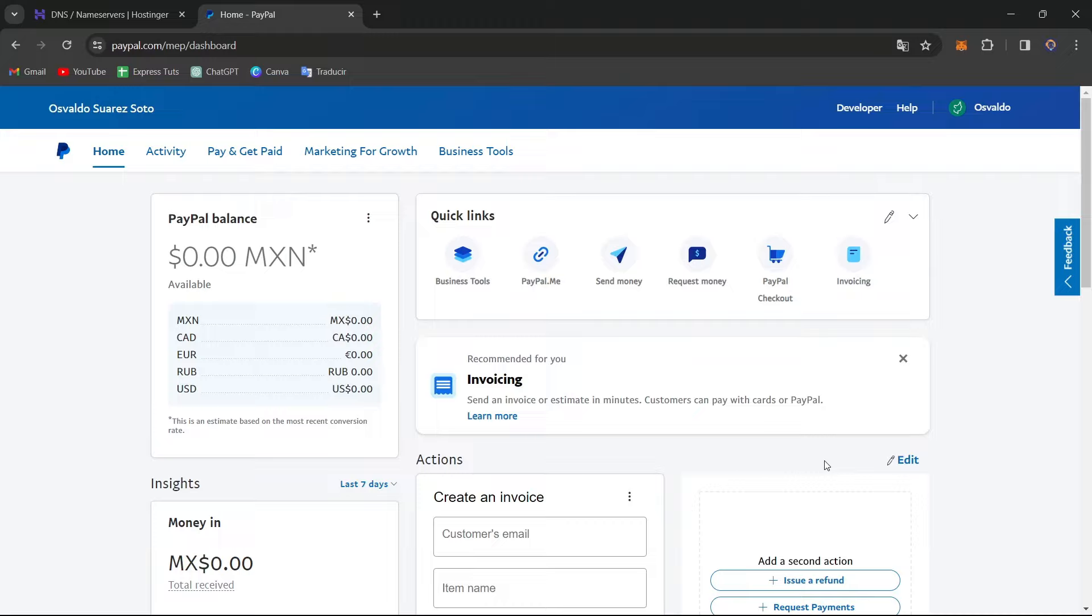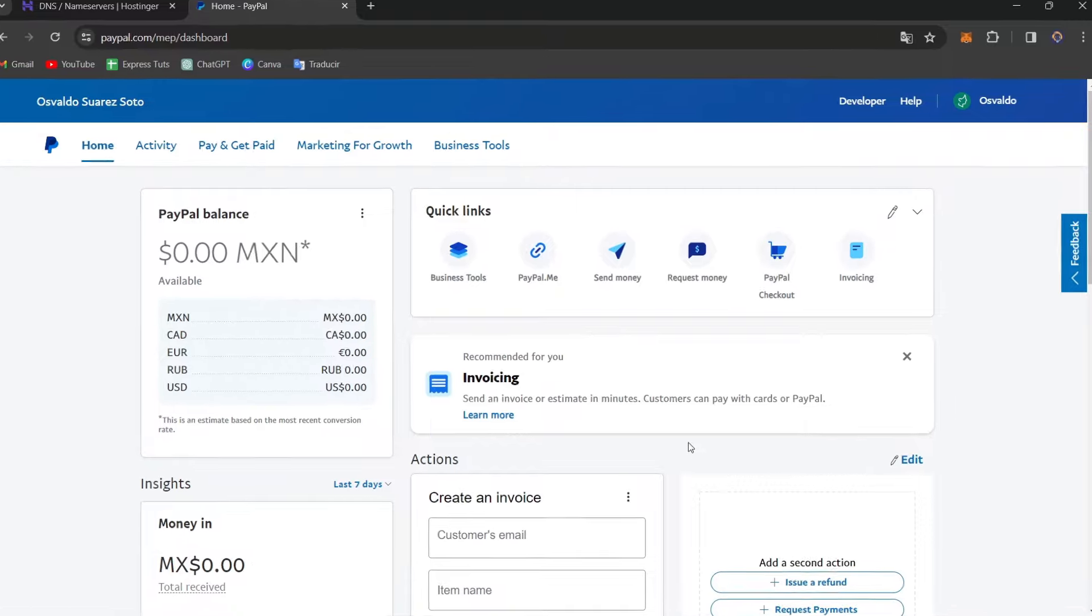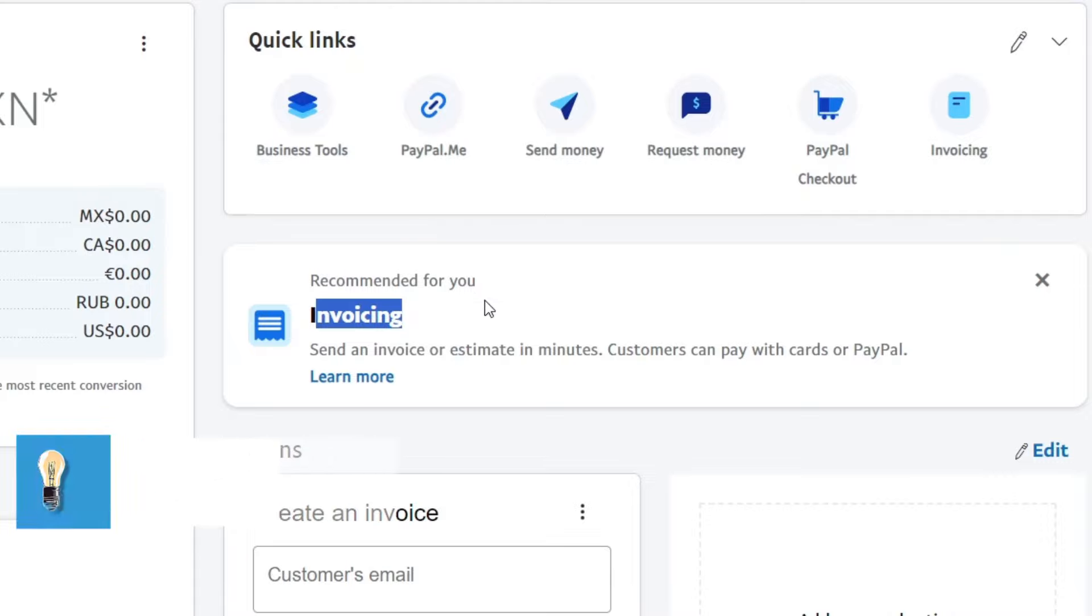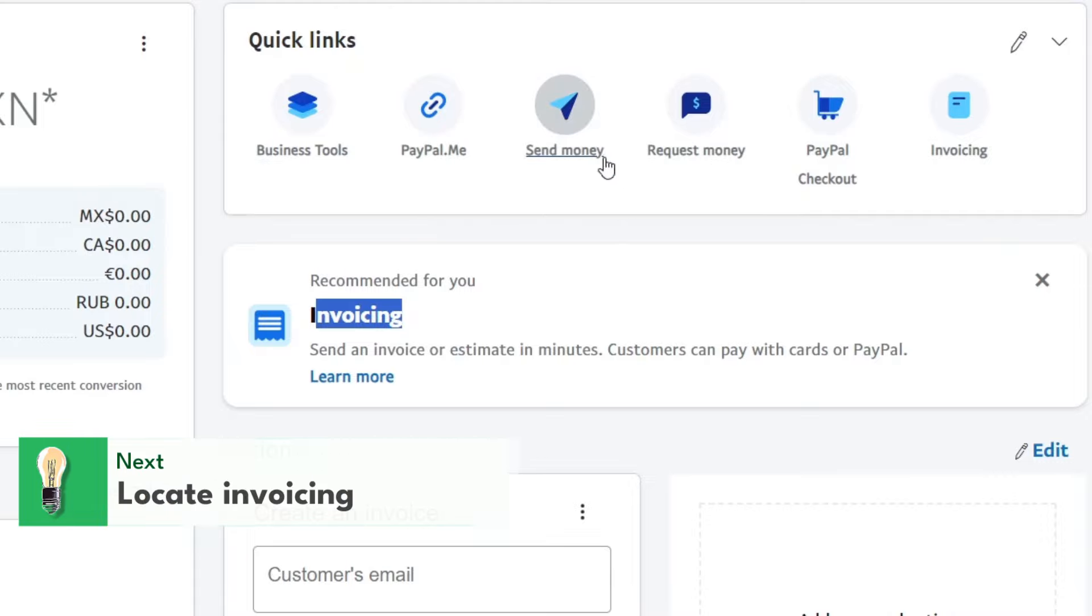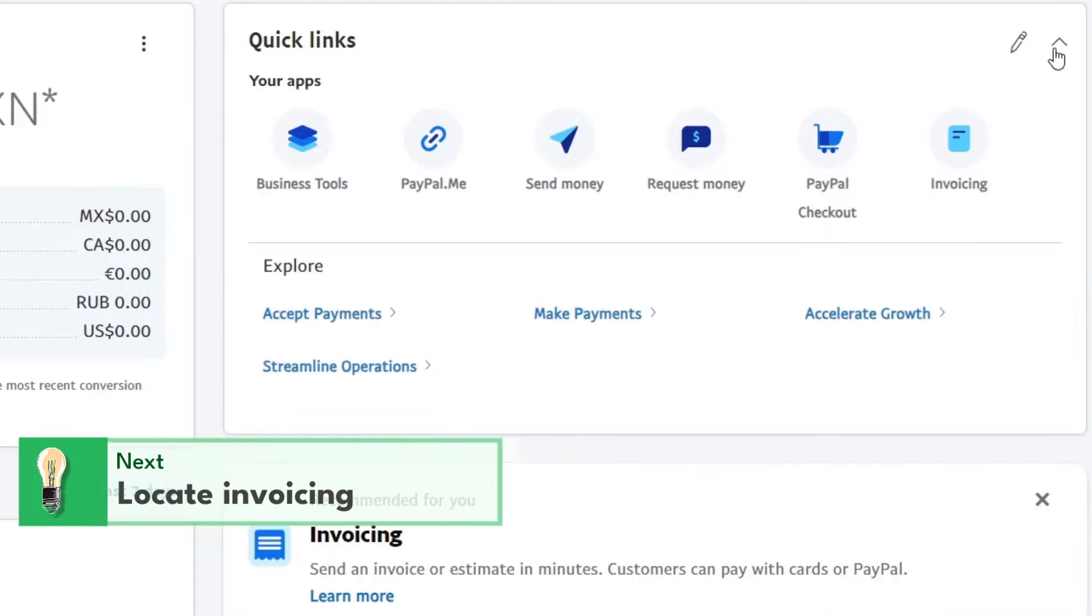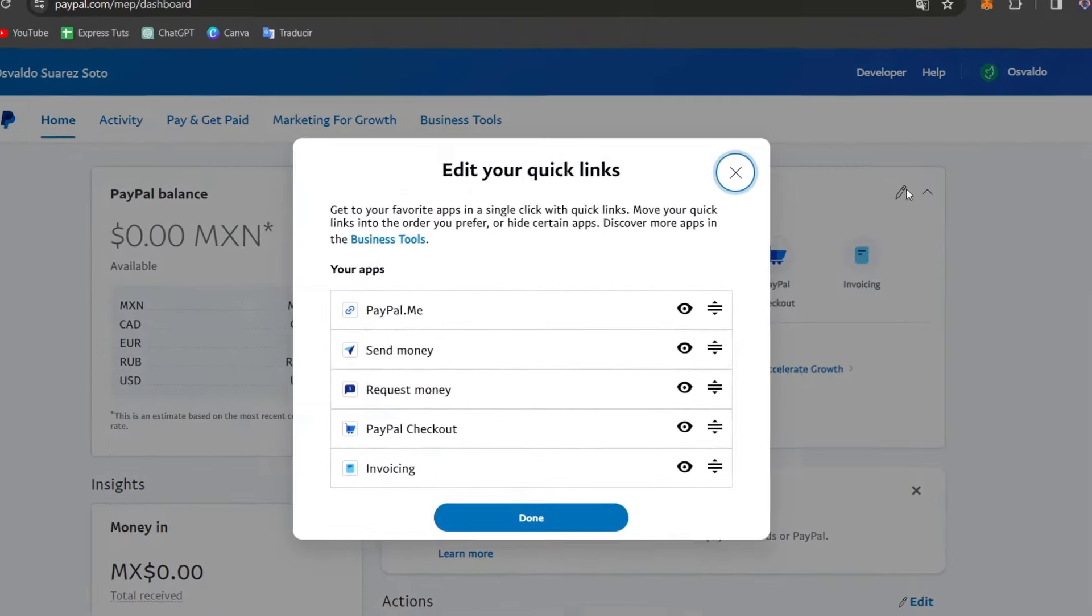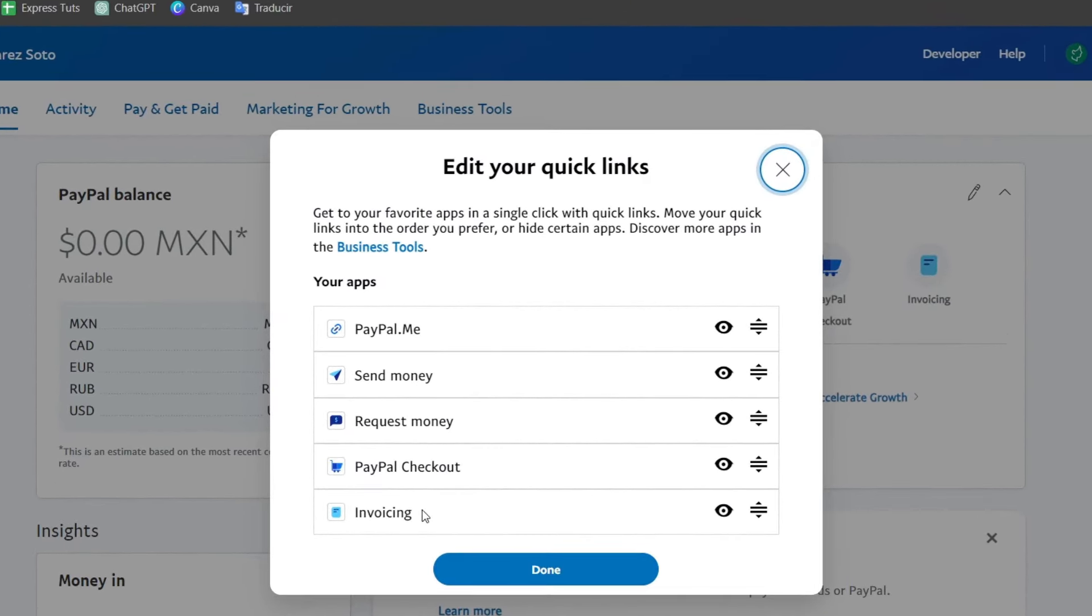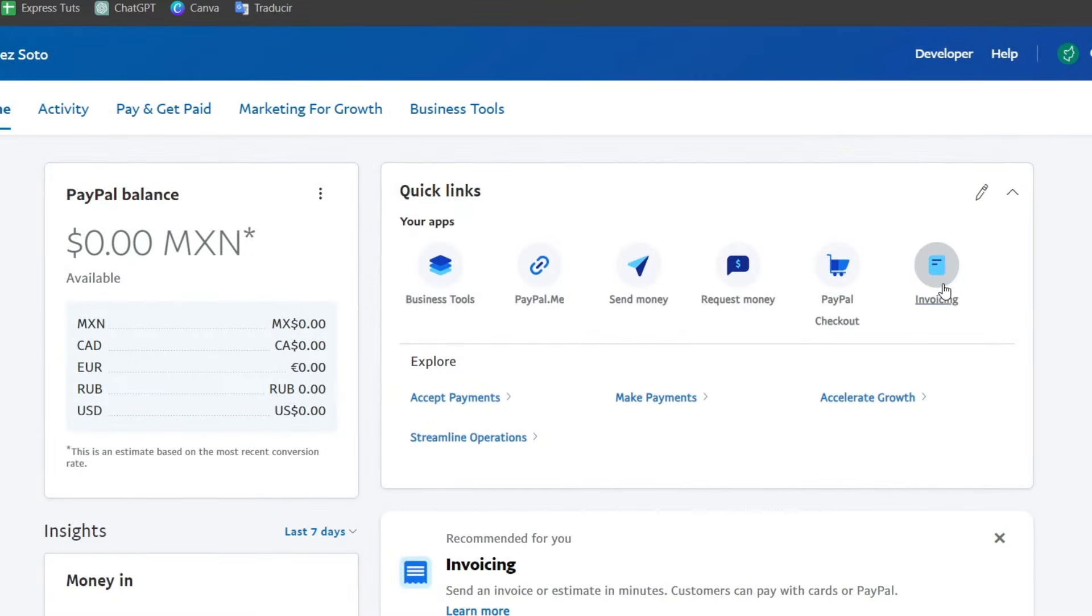But let's go directly into the invoicing section. So you can see that here is the invoicing. If you don't find it, don't worry about it. You can always go into the quick links and here find the invoicing section or go here into edit. And you need to enable invoicing that appears here. So you hit into done and I choose invoicing.